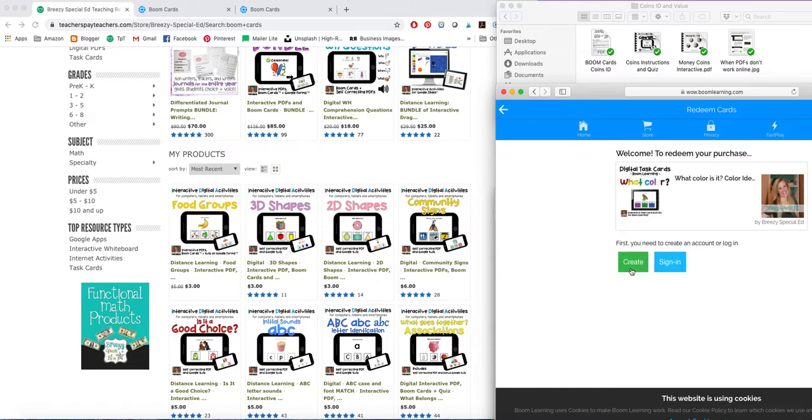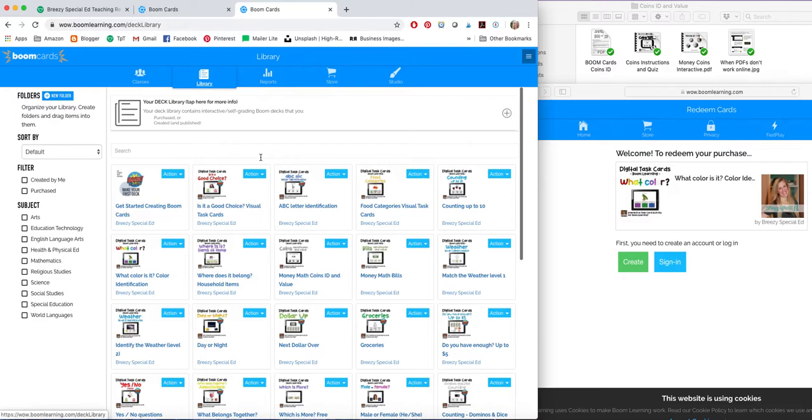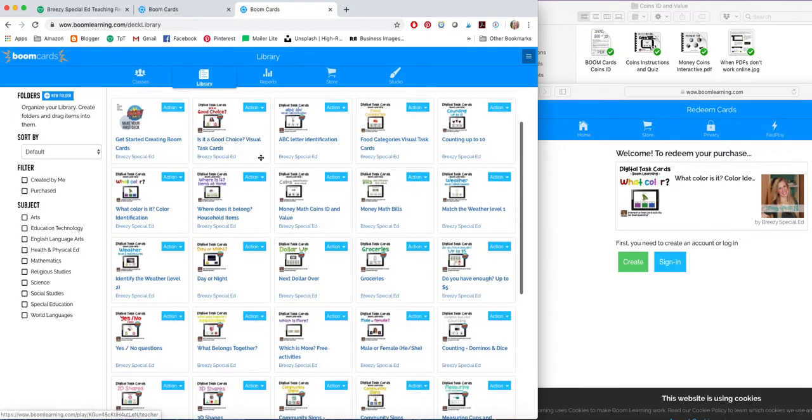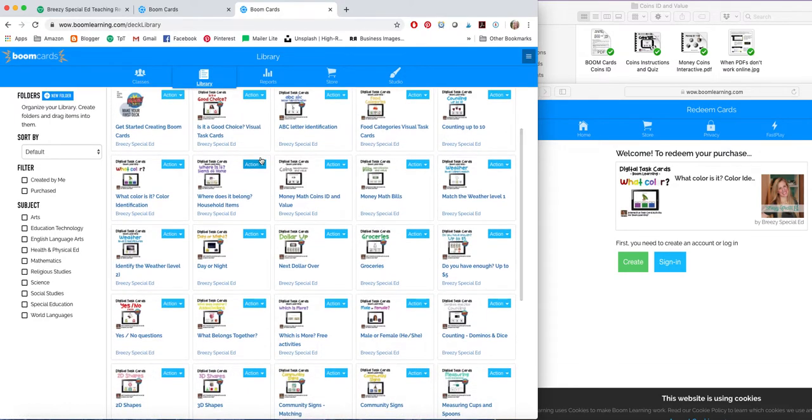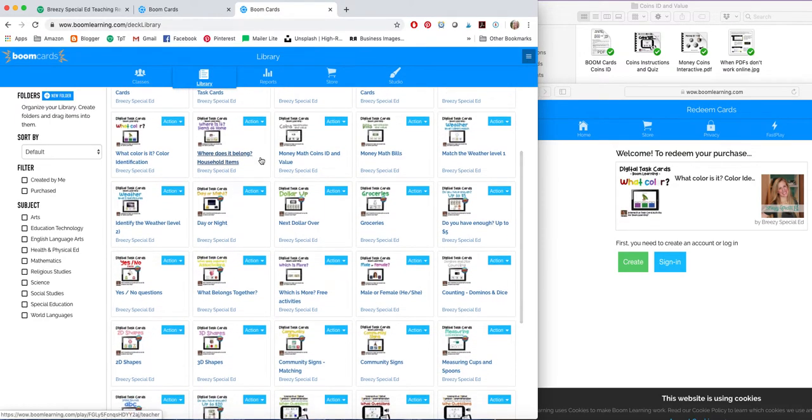If you don't have an account, you can create one right here or you can just sign in. And then by clicking this, you will add it to your Boom Card library. So your library is right here. And this shows all of the Boom Cards that you have purchased on TPT once you've added them to your library or have bought them from the Boom store as well.